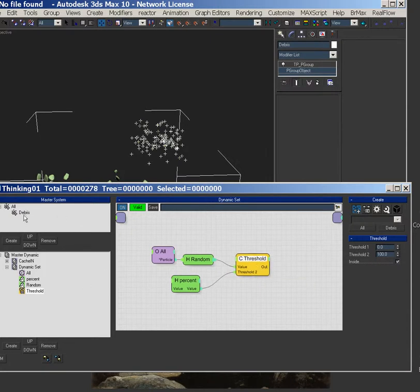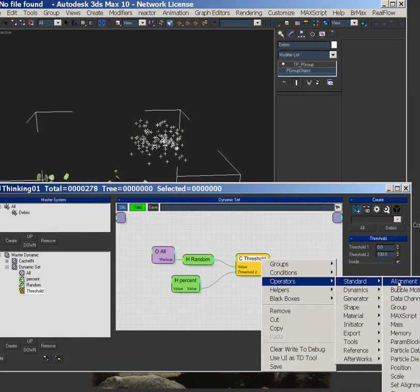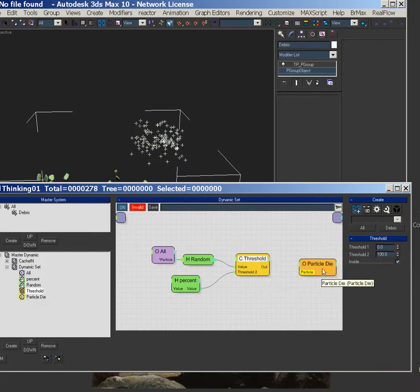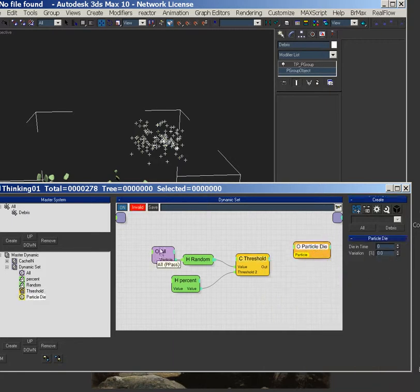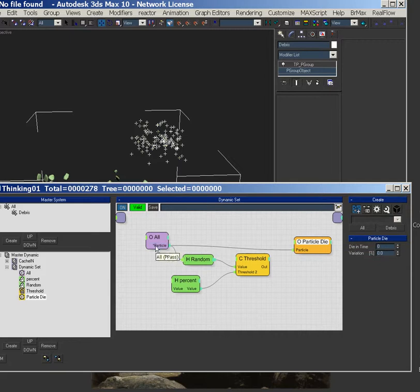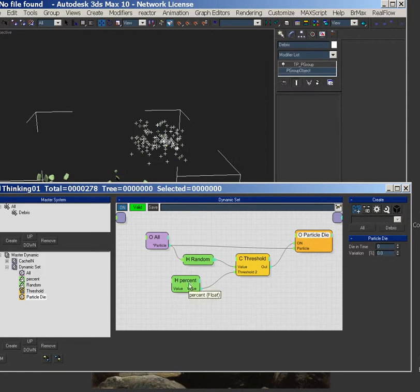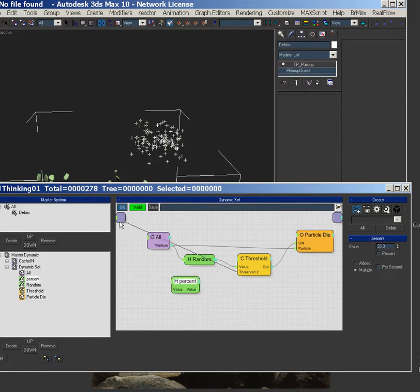And then, because these are debris or in the all group, this is the hierarchy. We can operators, standard, particle death. And then on, and then there's our percent. Let's drag that threshold up here.